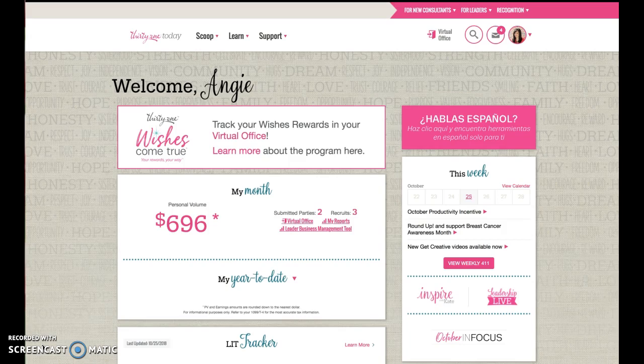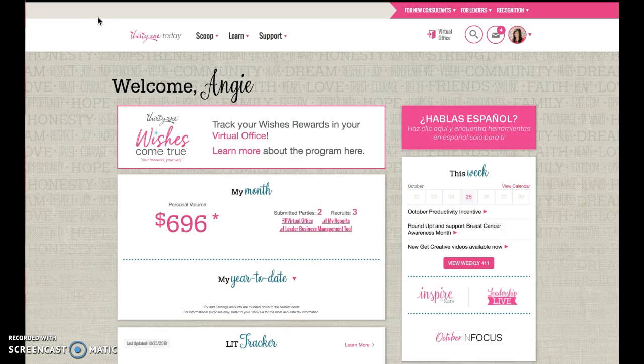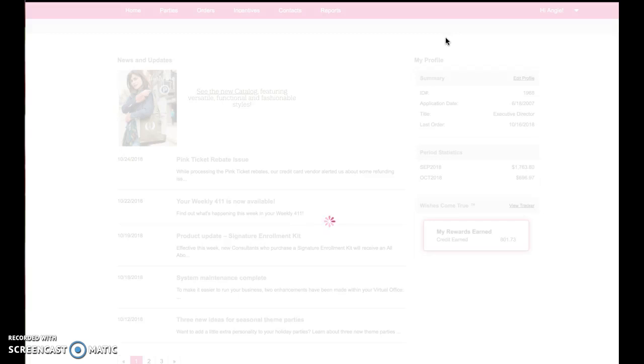If you'll go to www.31today.com, that is our Consultant Information website. You'll often hear us refer to it as TOT. Go over here and click on Virtual Office, that's going to allow you to get in the back side of your website.